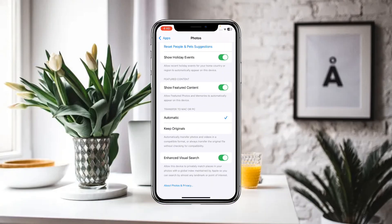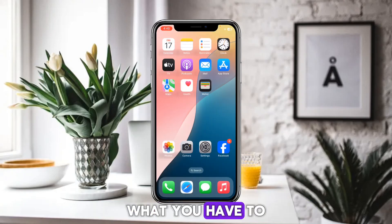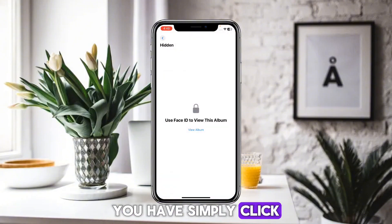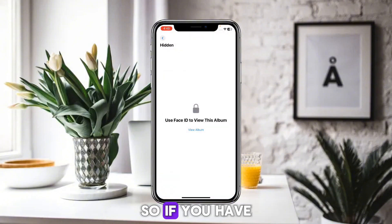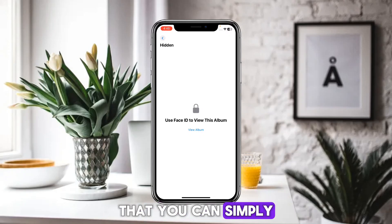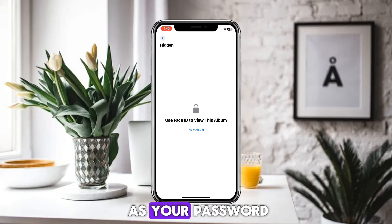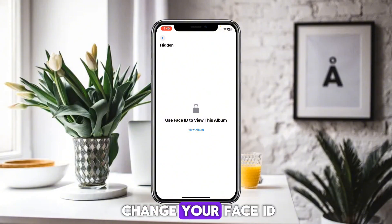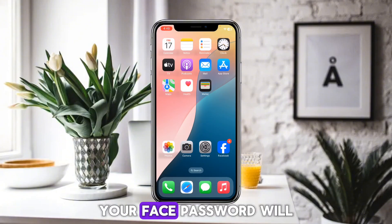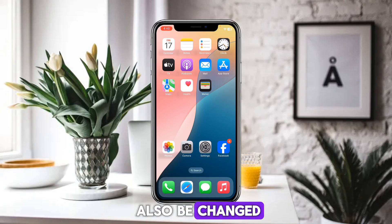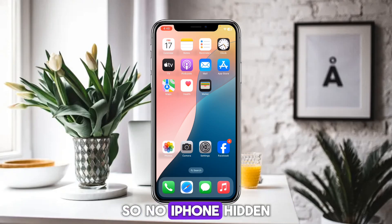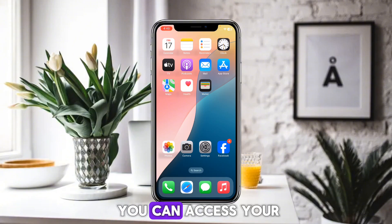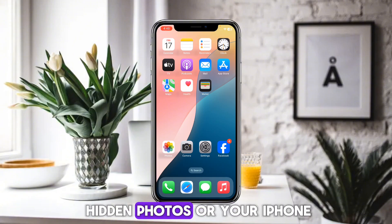To change the password, open the Photos app and click on Hidden. If you have Face ID set up, it is used as your password for hidden photos. If you want to change it, simply change your Face ID, and your hidden photos password will also be changed. Hidden photos work on Face ID so that no one except you can access them on your iPhone.